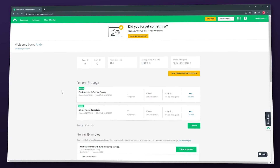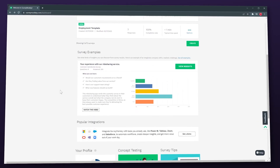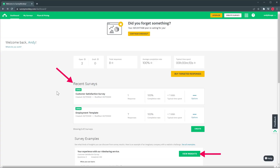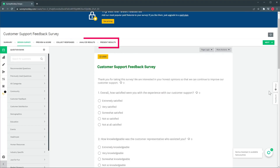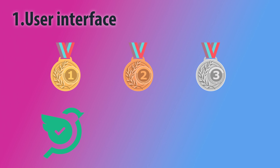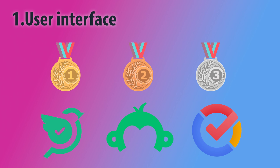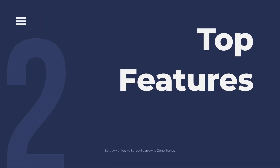SurveyMonkey also has a pretty simple interface with only a few options on the navigation bar. When you're on the dashboard you will find your recent surveys and insights about them. The create survey button is always there and it is easy to identify the options you have regarding surveys. Editing a survey could be slightly more difficult than with the other two apps because you have a top menu with several tabs and then you have a sub-menu on the left. So in this category SurveySparrow wins with the best user interface, followed by SurveyMonkey, and in third place we have Zoho Survey.